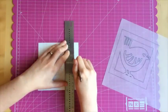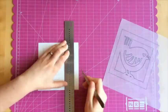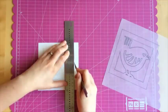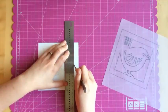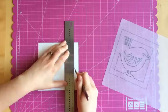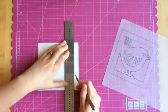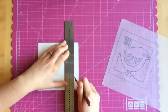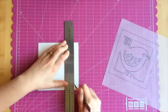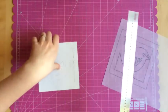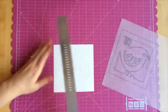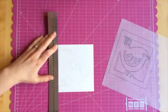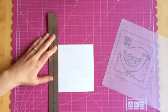Next you can use a metal ruler to cut all the straight edges of the design. Again turn the card as you work and keep your fingers away from the blade.